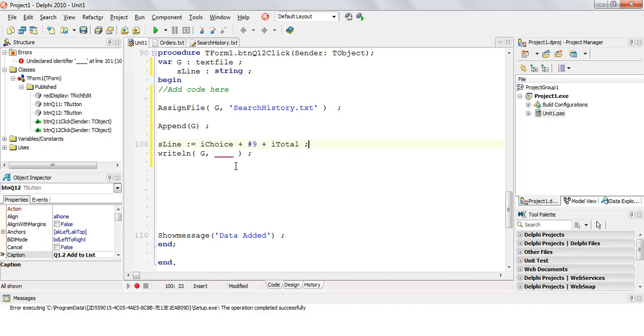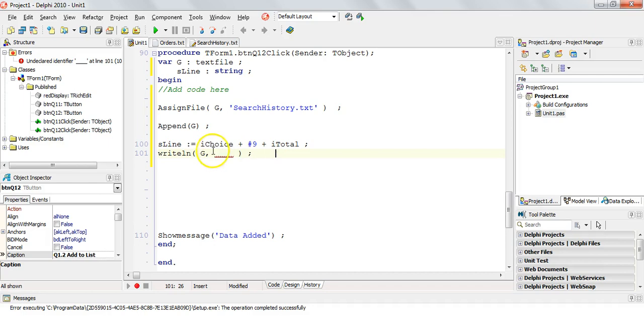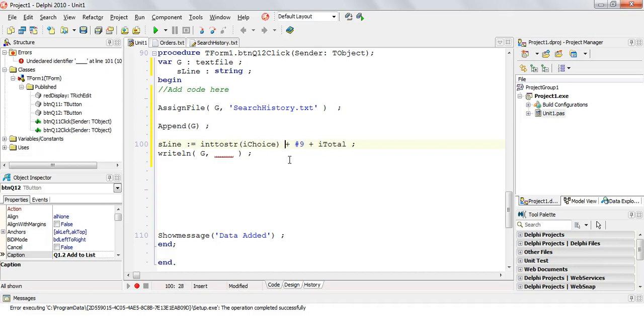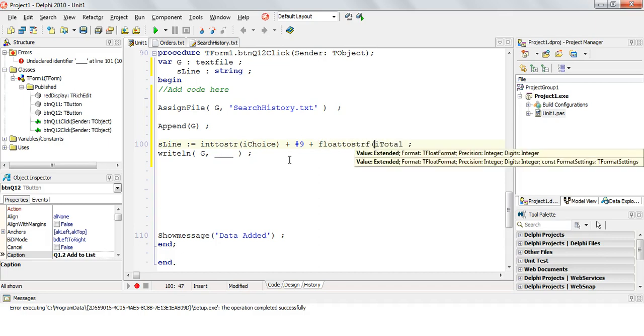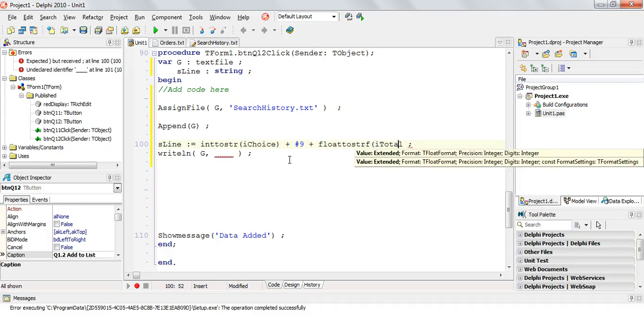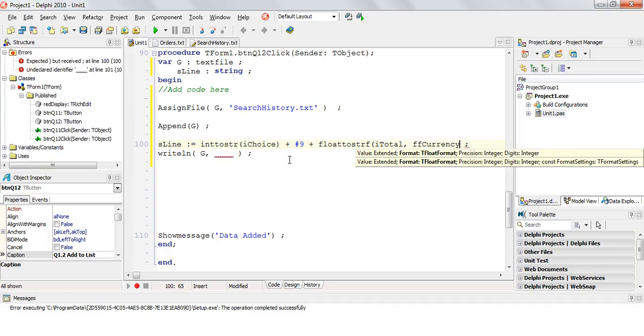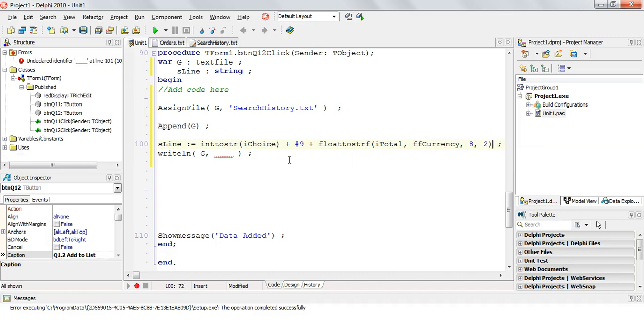So I'm going to say sLine is equal to iChoice plus a hash nine plus the total. But remember, we want this as a string. So this whole thing must be a string. So this must be converted to a string. So this is going to be IntToStr. So convert iChoice to that.